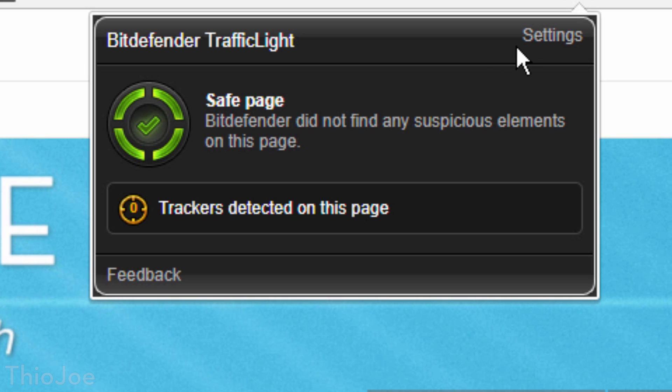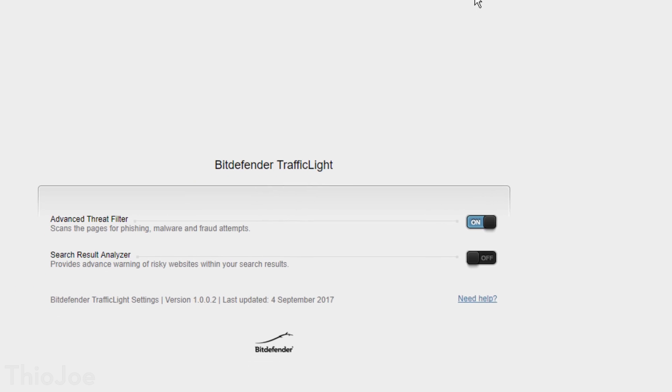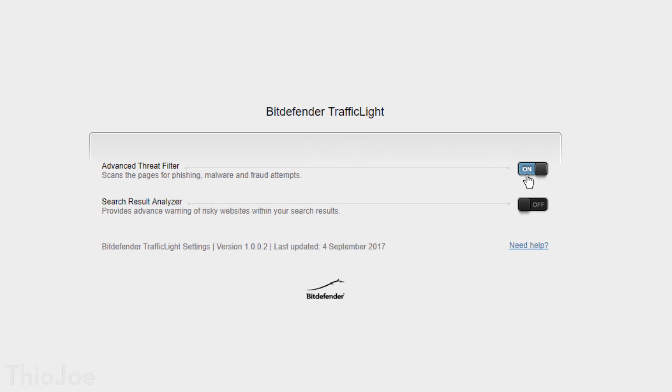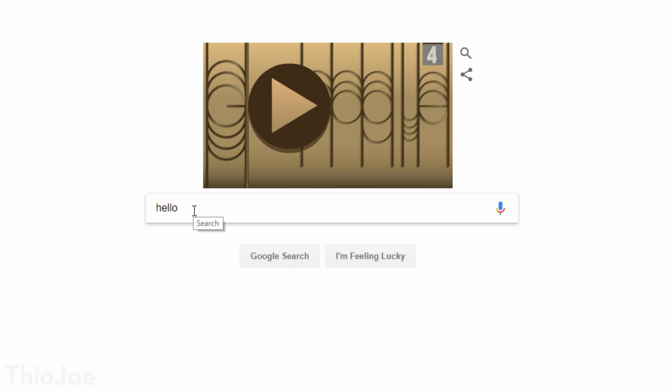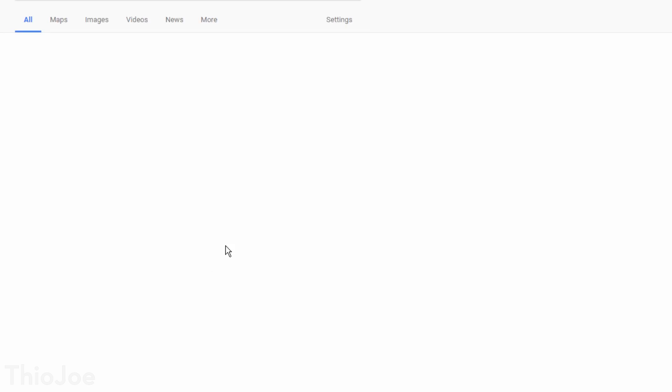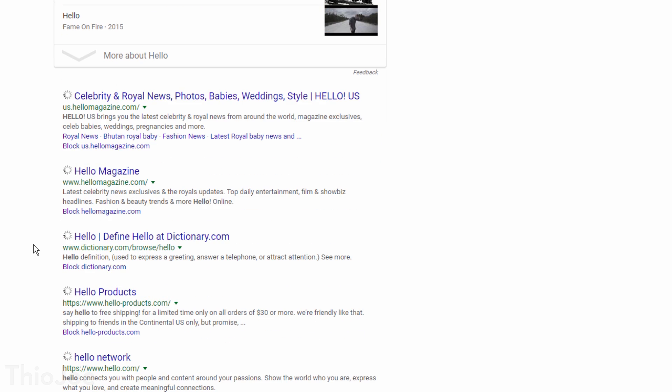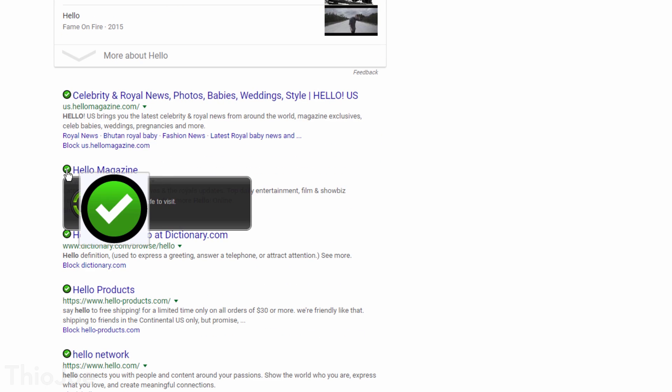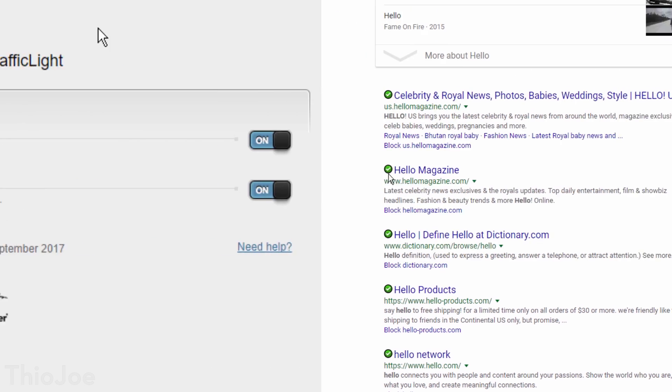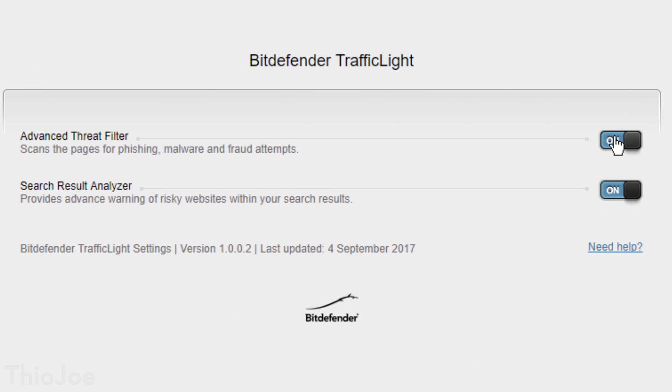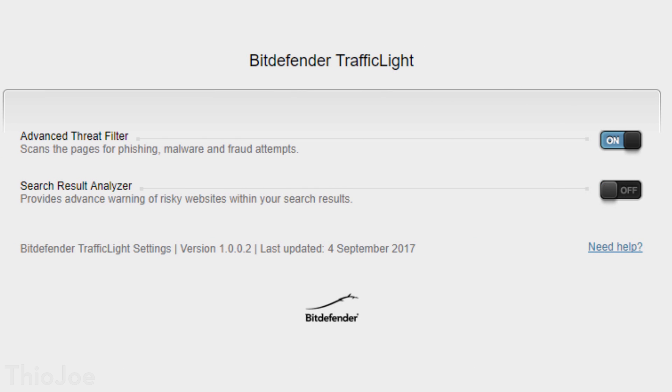But the cool thing about this, is if a website only has some malicious parts, it will only block those parts. That way you aren't totally blocked from going to the site, but you shouldn't be exposed either. By default it also scans search results, but you can turn that off if you don't like seeing the check marks it adds to all the results. Also it will let you know if there are any tracking cookies or elements on the site, like from Facebook or something like that. I think it's a good way to supplement your current antivirus software, which you should all have.